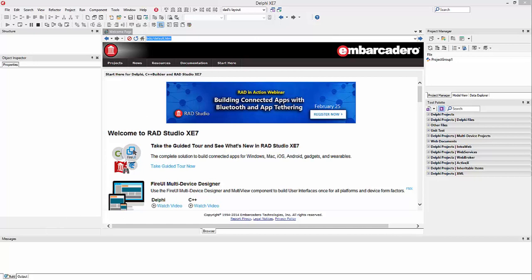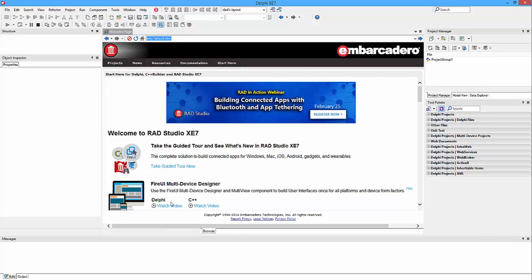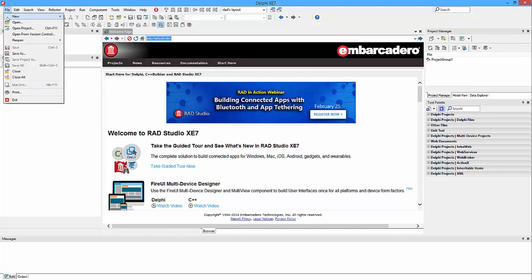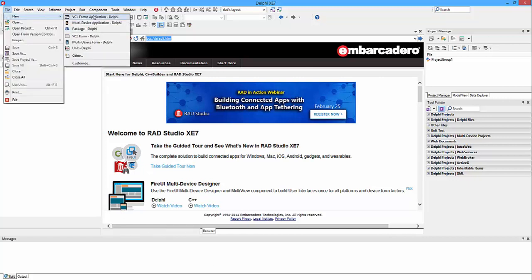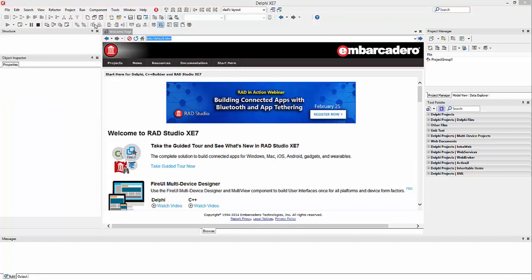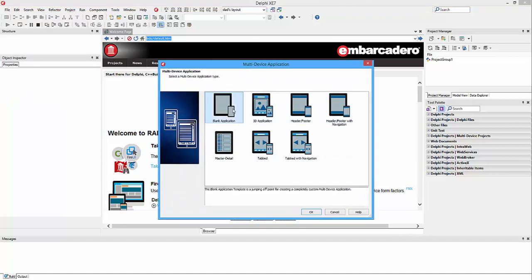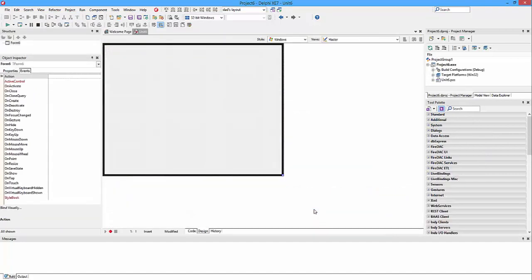First off, what you're going to need is the add-on pack. Because I've already got it, then you're going to be greeted with this page. Click File, New, then Multi-Device Application, and then Blank Application and OK.